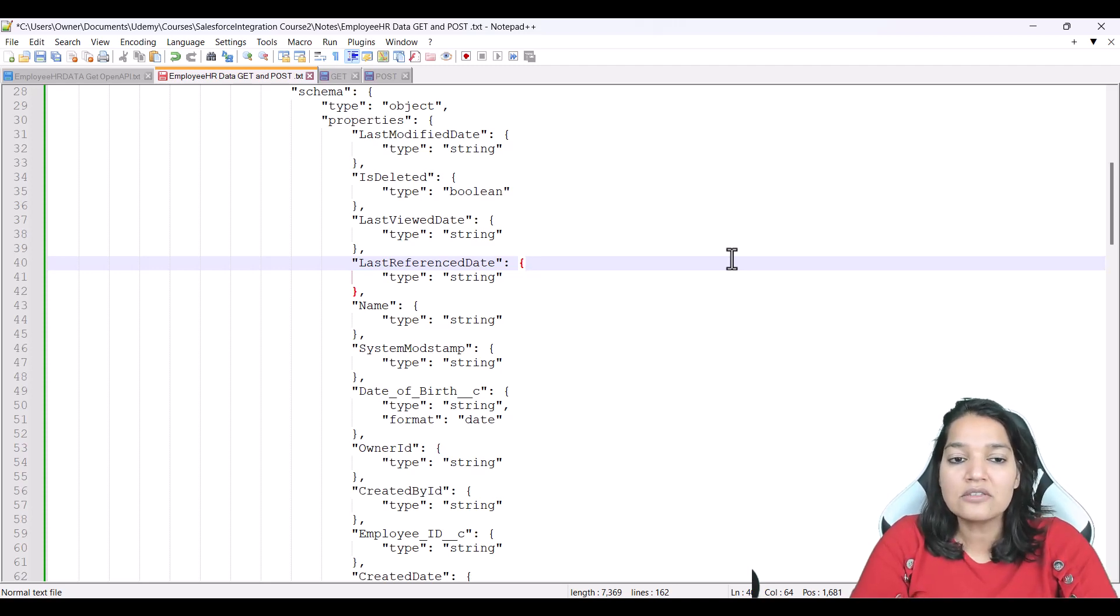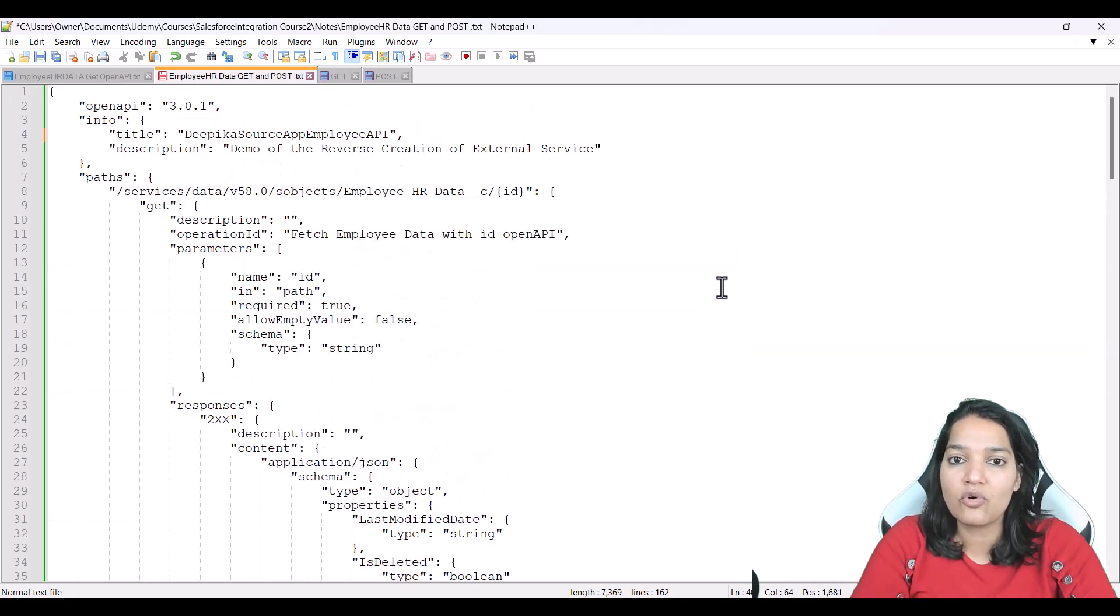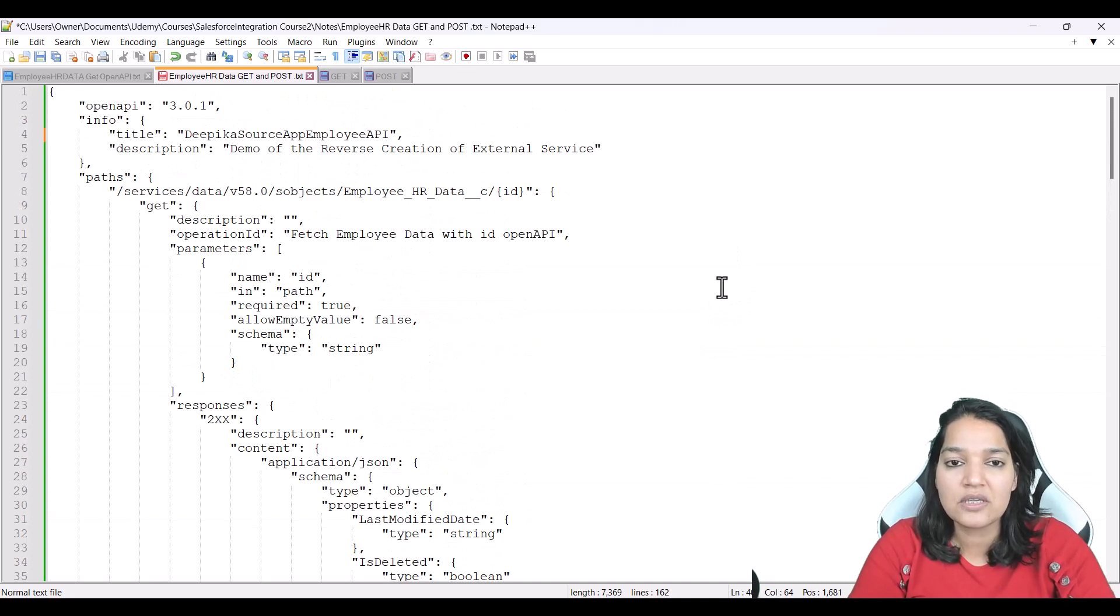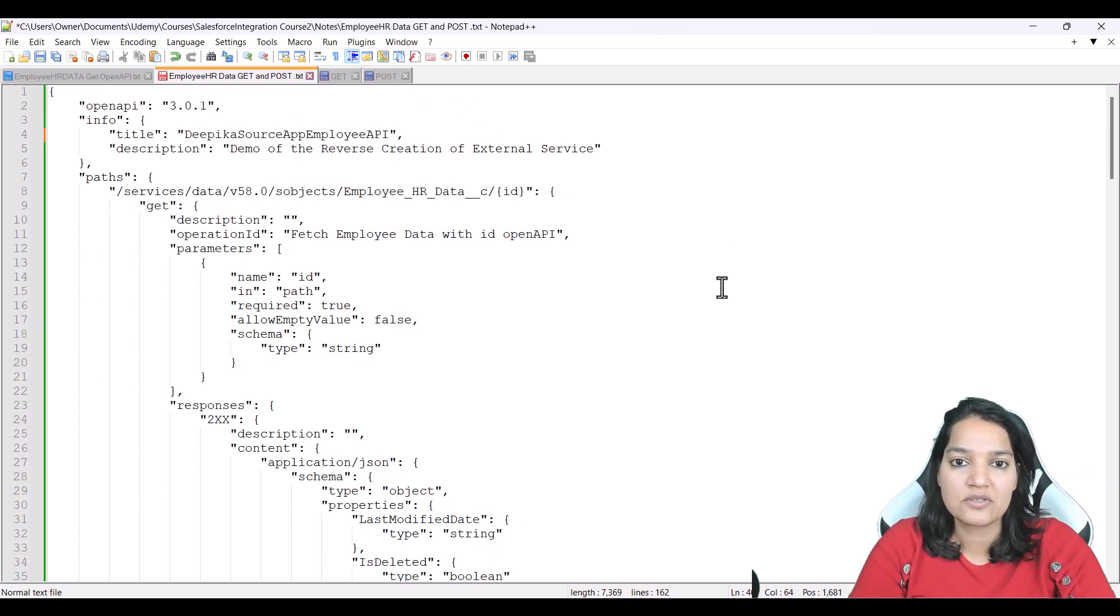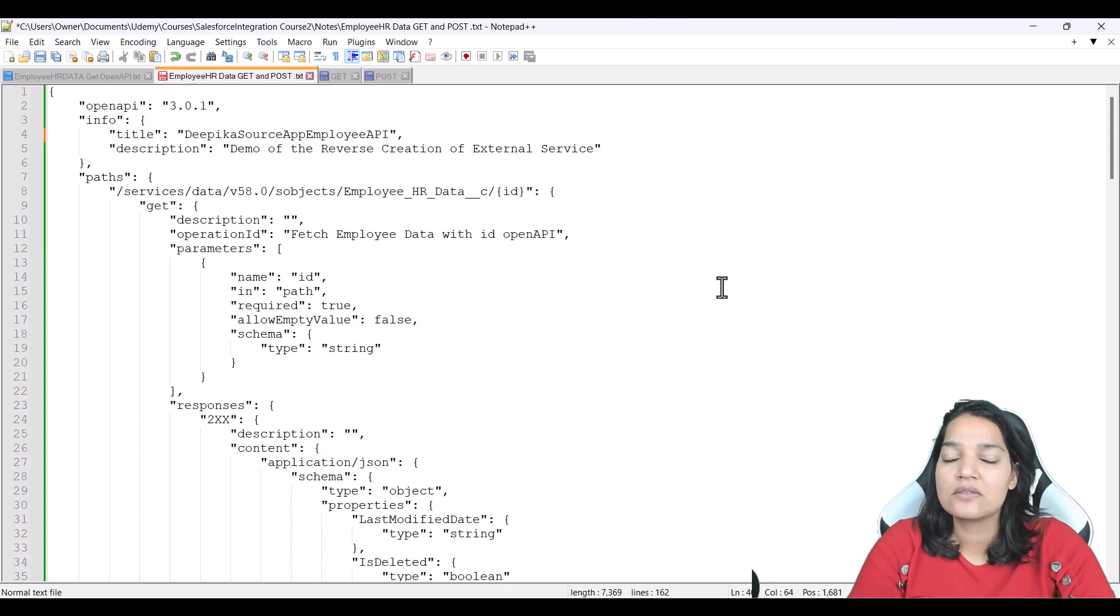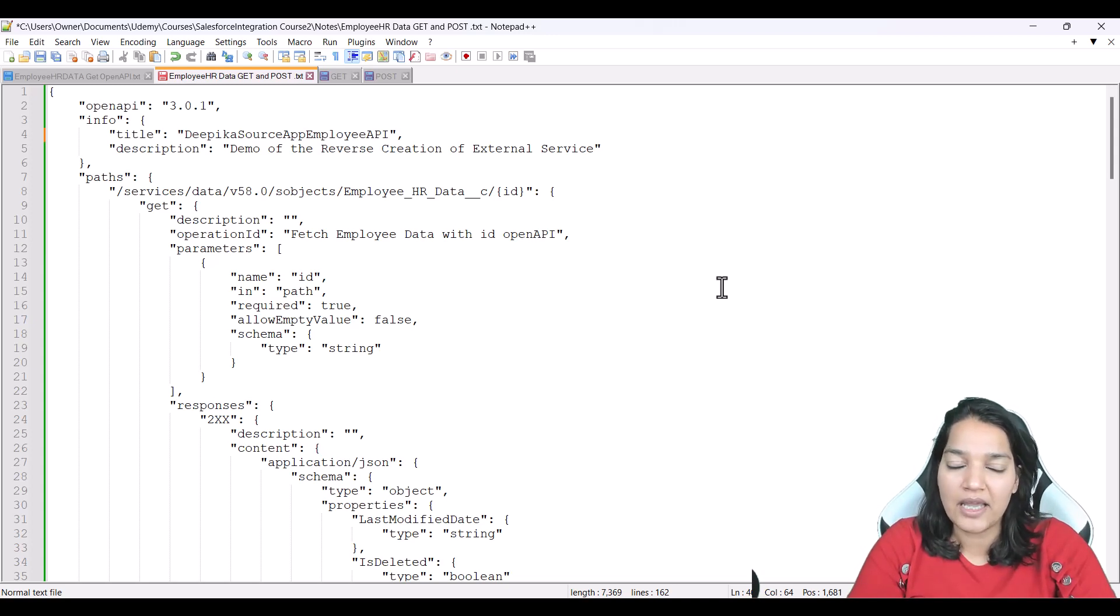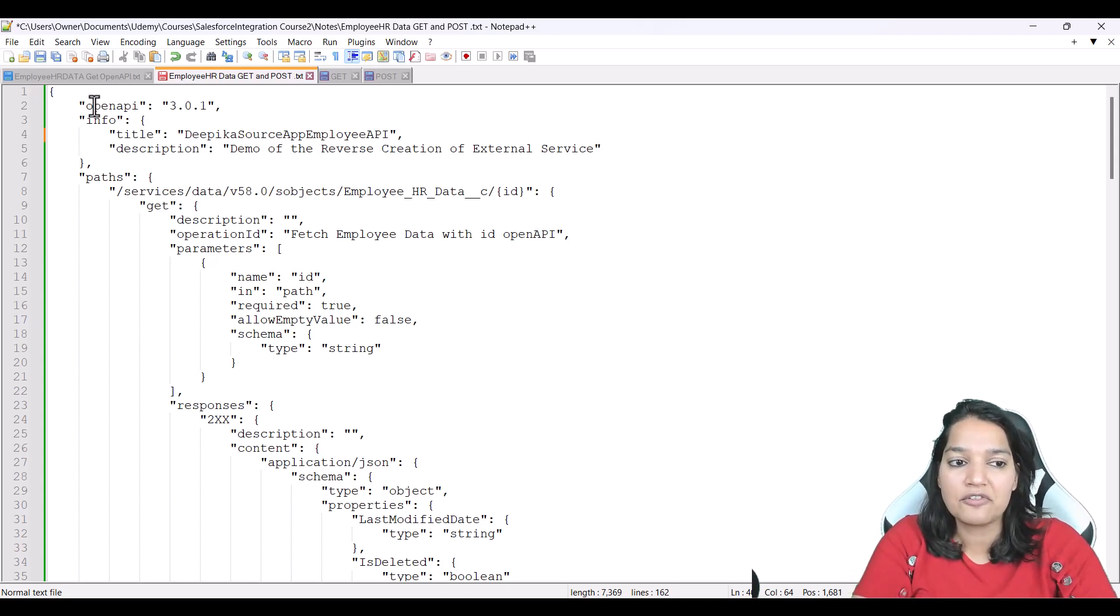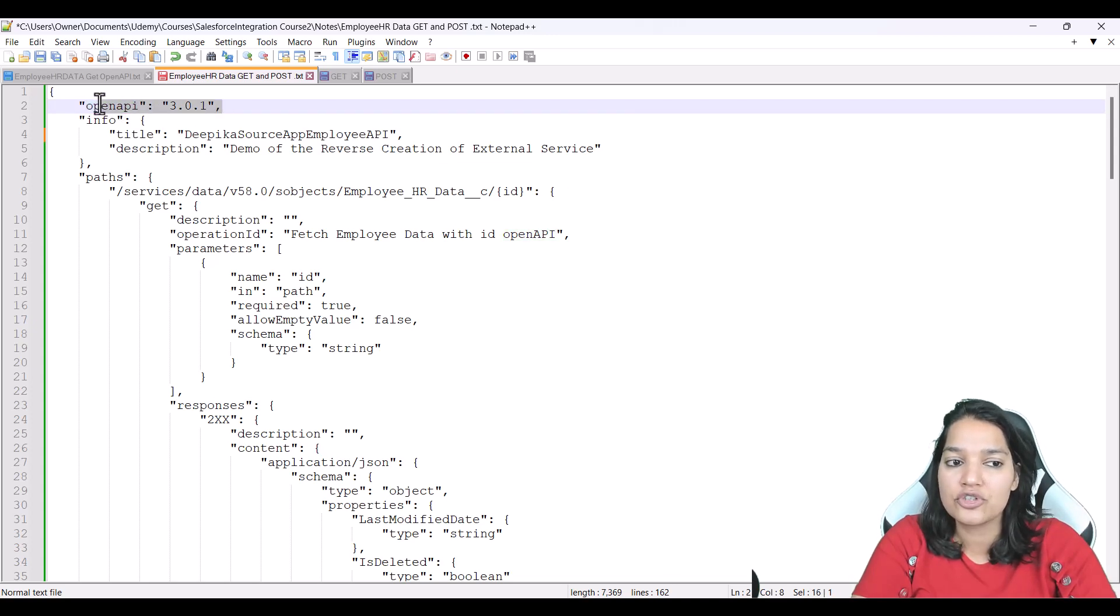So let's go ahead and read through this OpenAPI spec. First thing is this OpenAPI spec has two operations defined. One is a get operation and the other one is a post operation. Let's look at each line by line here. So first tag that I've defined is an OpenAPI tag and I'm telling the version of the OpenAPI.